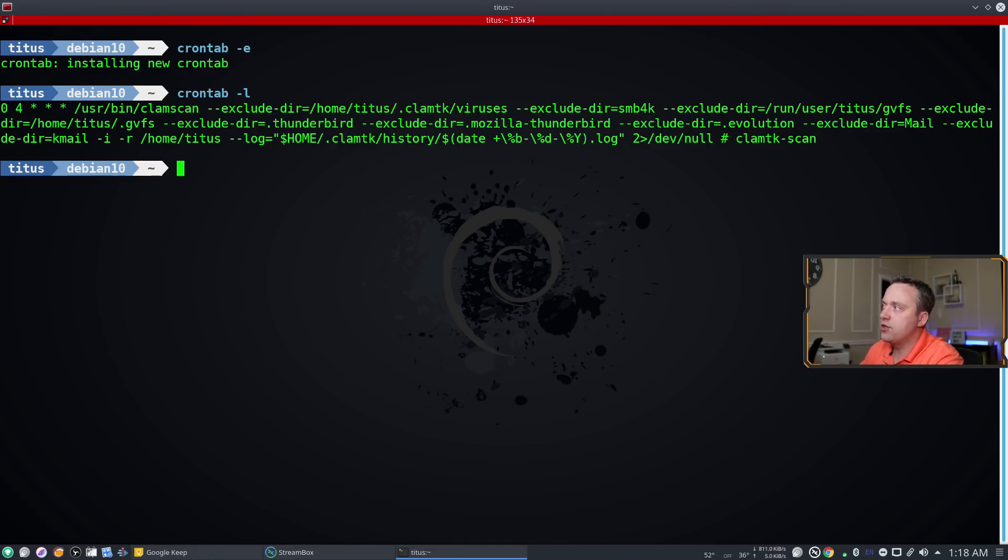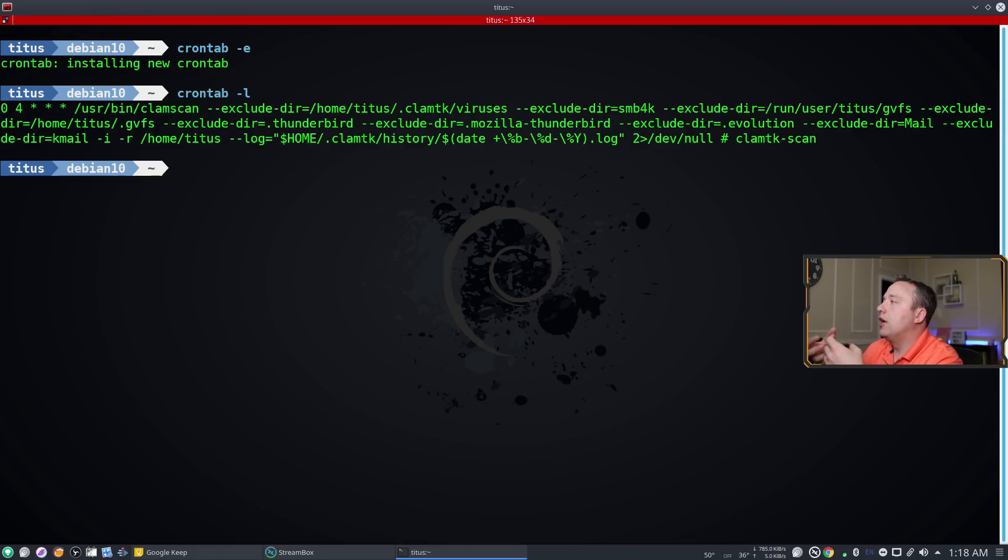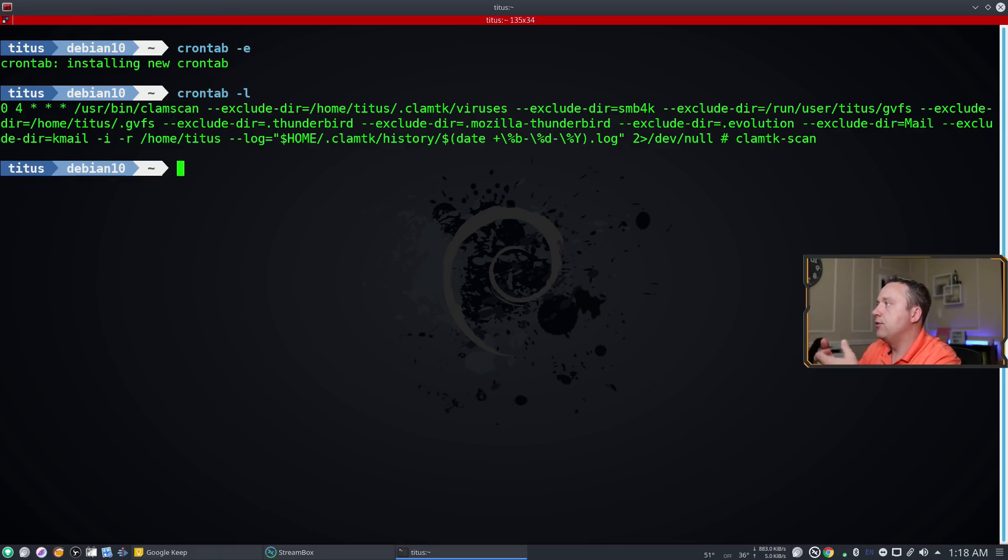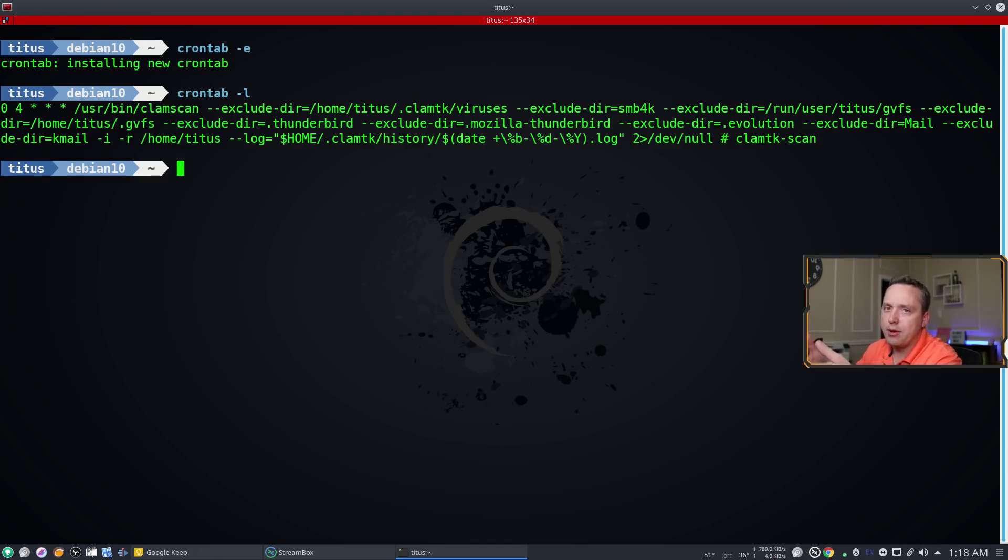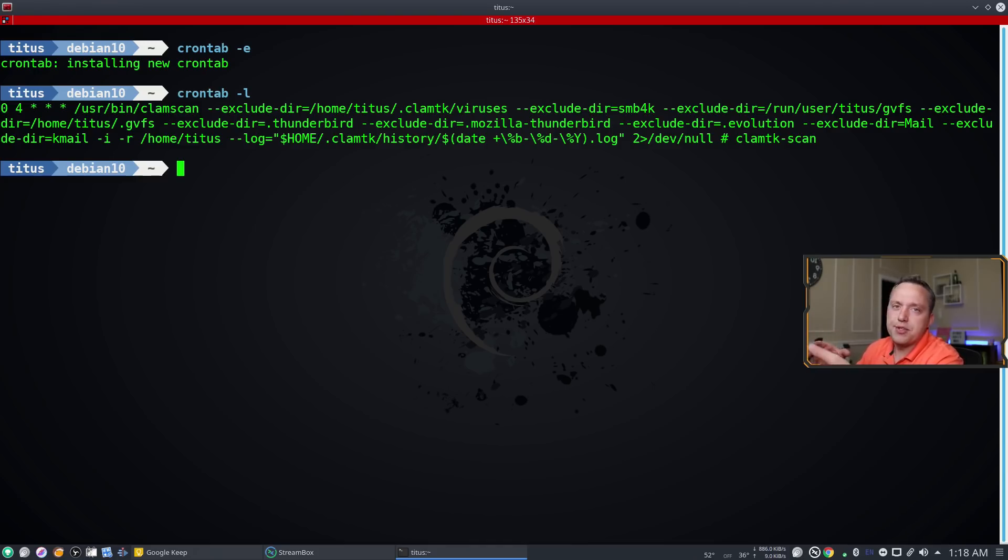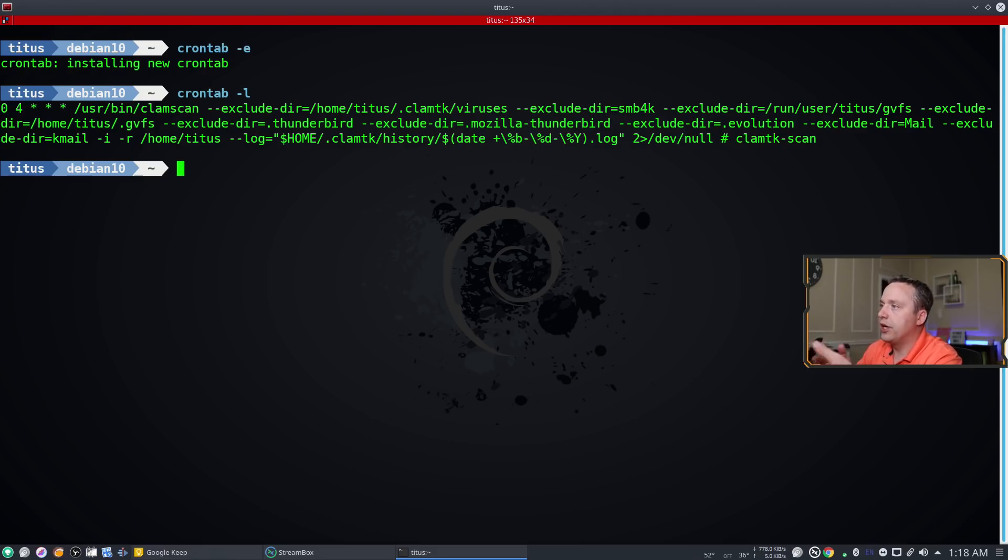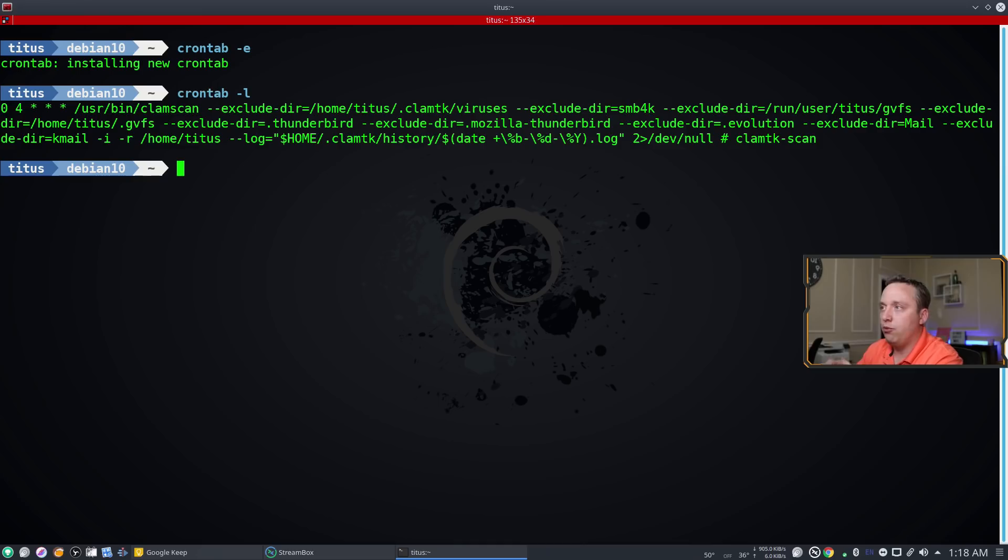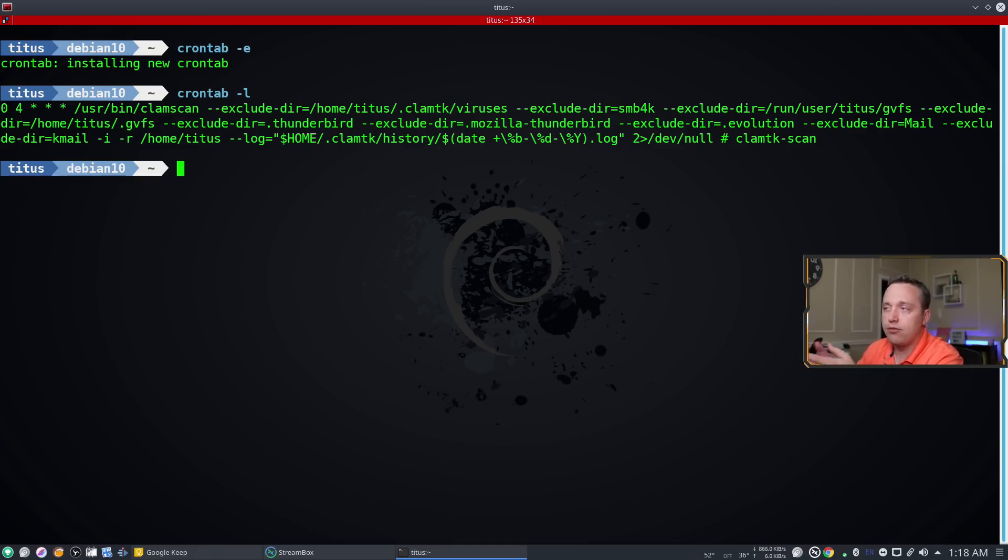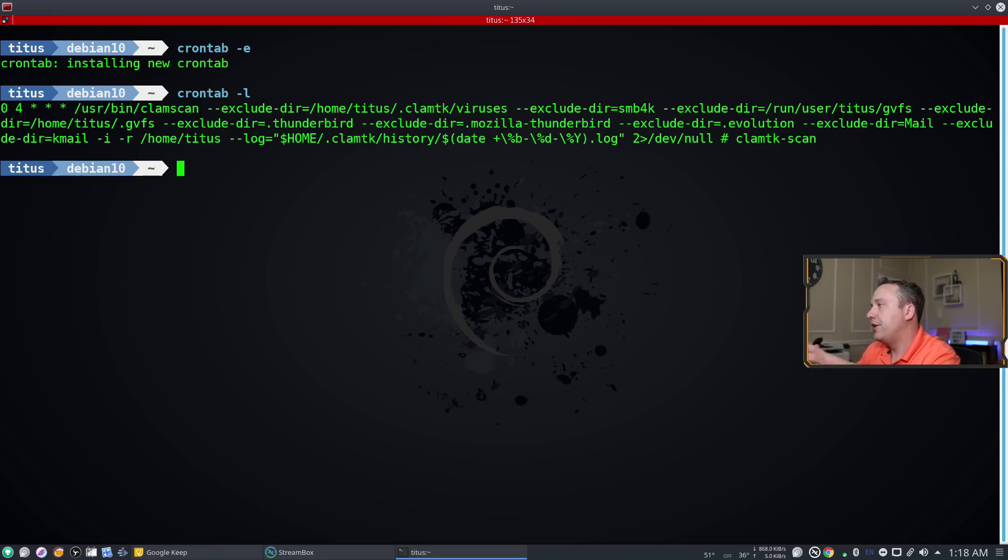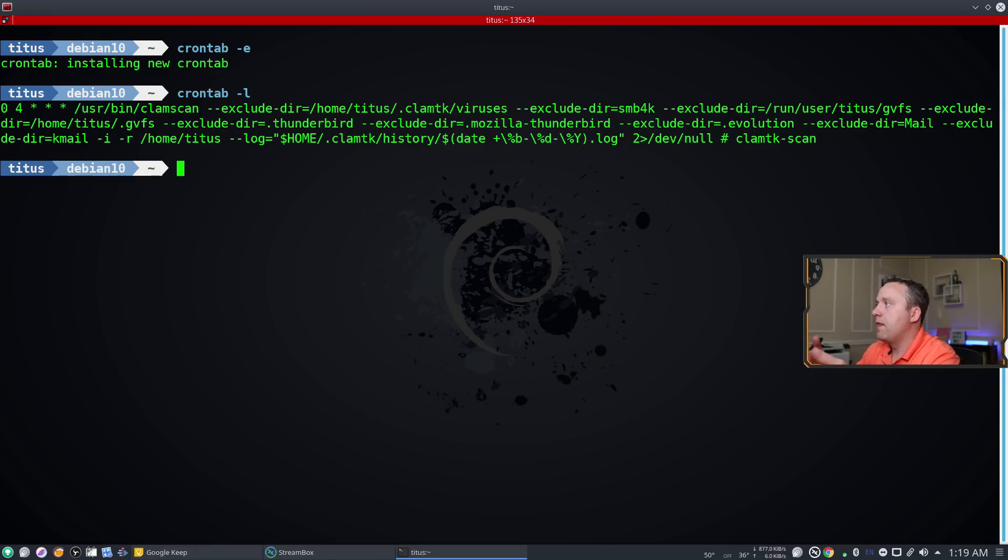So you can manually change this and this is how clam TK works. It's just a front end to basically schedule clam scan or clam AV really to run. Now in a business environment I wouldn't use clam TK, you just go directly command line and in cron tab any scheduled scans much like clam TK does for you. So by no means are you limited to this. This just kind of shows you what it's doing.